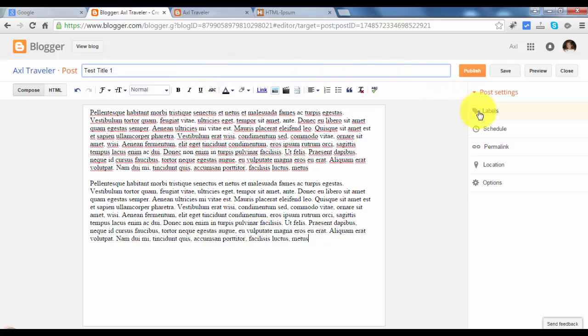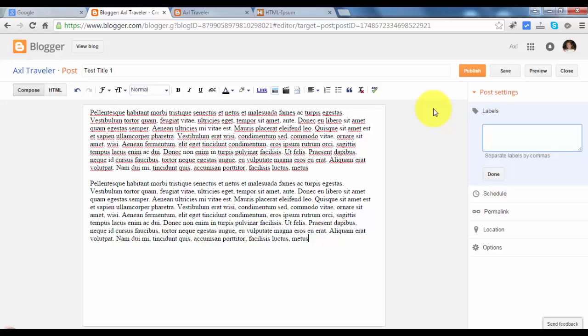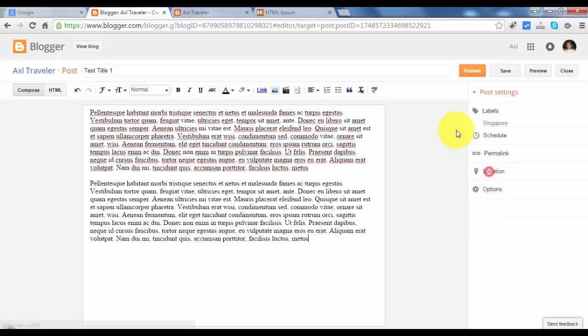And the label field, this is the category field. Label field or category field. This is the travel blog, so for category, this is Singapore. Singapore, done.